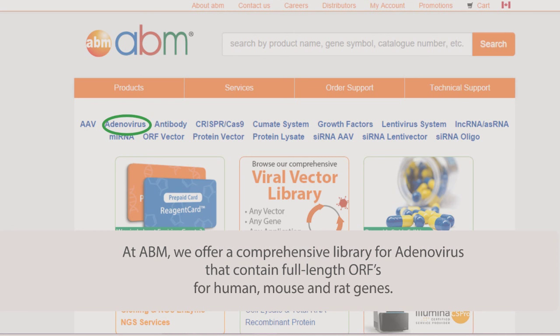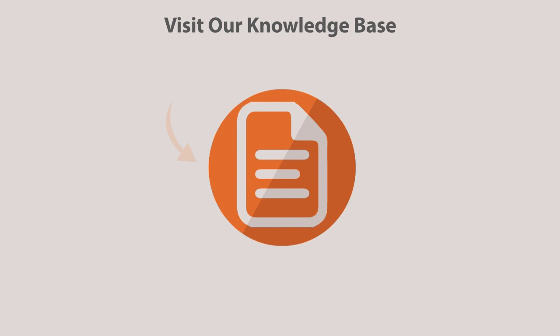At ABM, we offer a comprehensive library of adenoviruses that contain full-length ORFs for human, mouse, and rat genes. For more information on adenovirus techniques or cell culture techniques, please check out our knowledge base by clicking the link in the description below. If you enjoyed watching this video, check out our other video series and subscribe to get the latest updates. Thank you for watching.